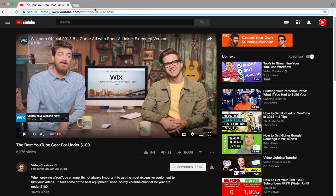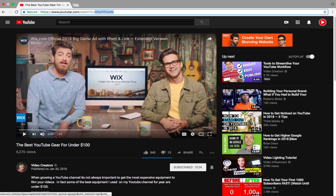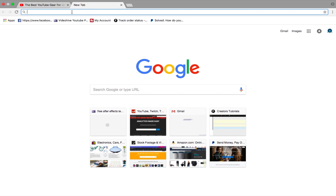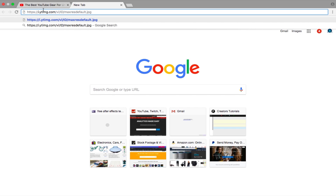Now I want this video URL and this video ID. How do you find the video ID? It's after the 'watch?v=' part in the URL — that's your video ID. This is the video ID for this Video Creators video. Now you want to open another tab and paste in this URL, which will be down below in the description.